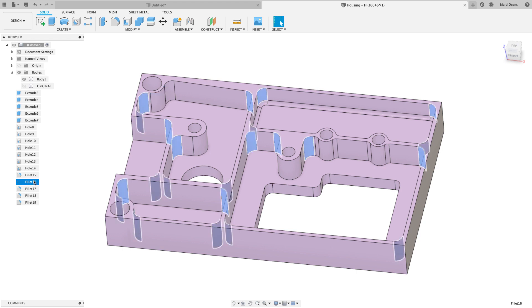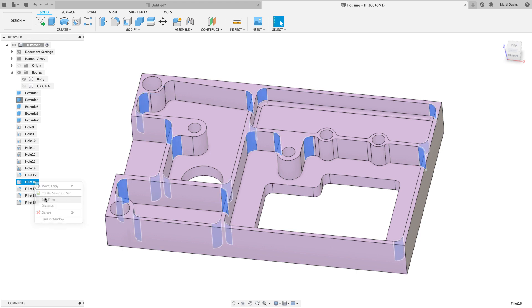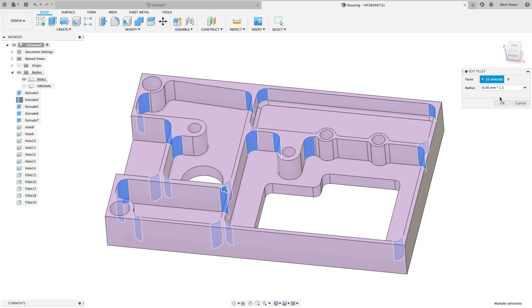Maybe I also want to increase the size of nominal fillets to prevent over-engagement when finishing. I'll right-click on that fillet in the browser, edit, and update the size.